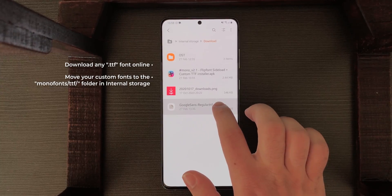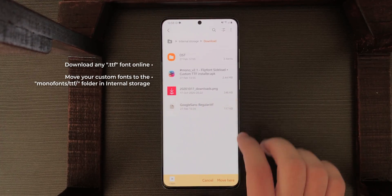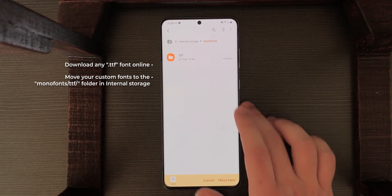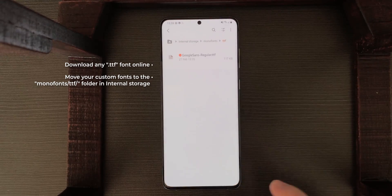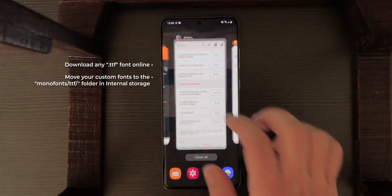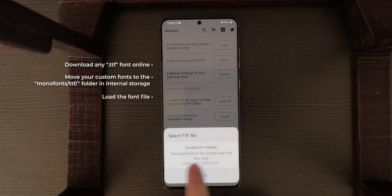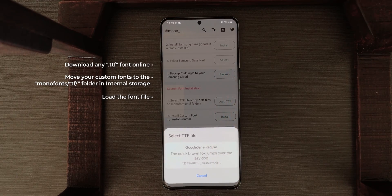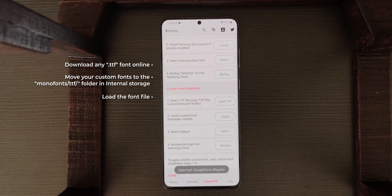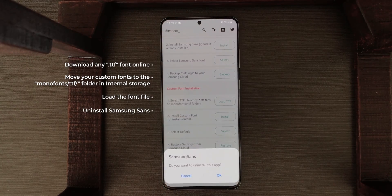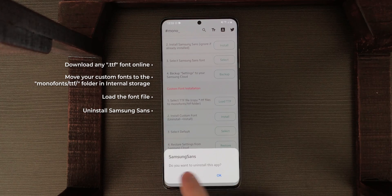I'll hold on the font file, tap Move, and move it to MonoFonts > TTF — Move here. Now that it's moved, go back to the app and tap Load TTF. It will show all your fonts — as you can see, Google Sans appears here. Tap on it to select it, then tap Install. It will ask to uninstall Samsung Sans.